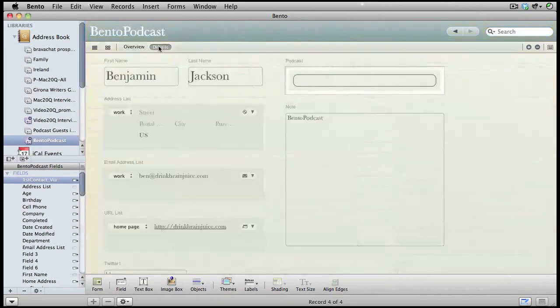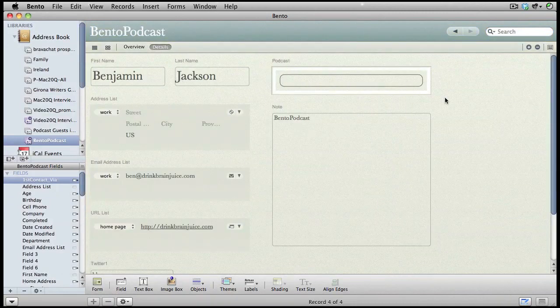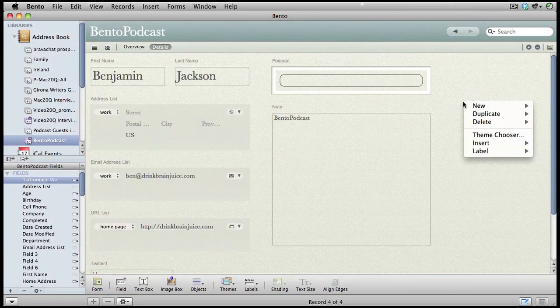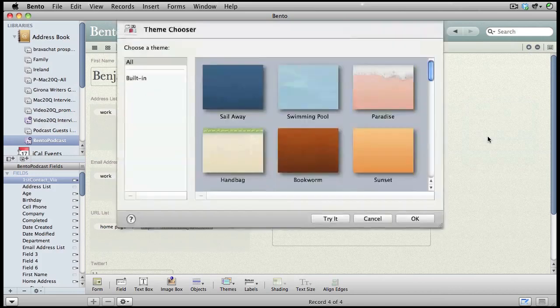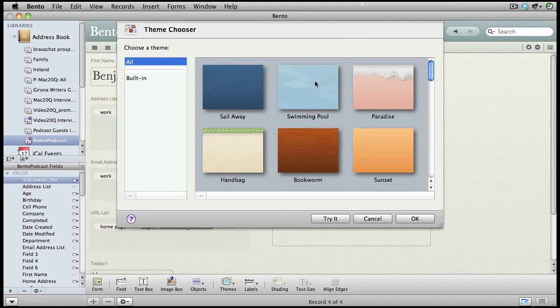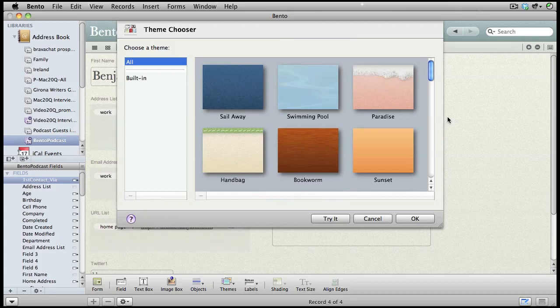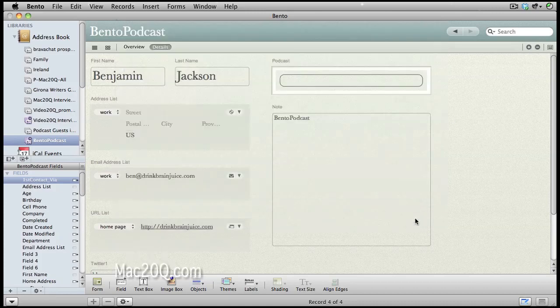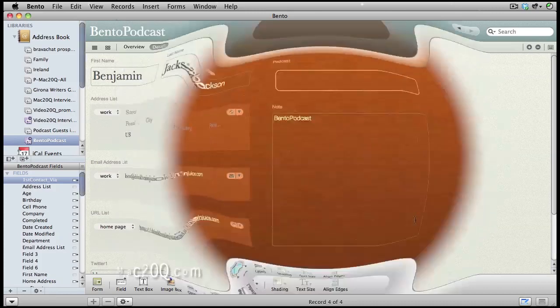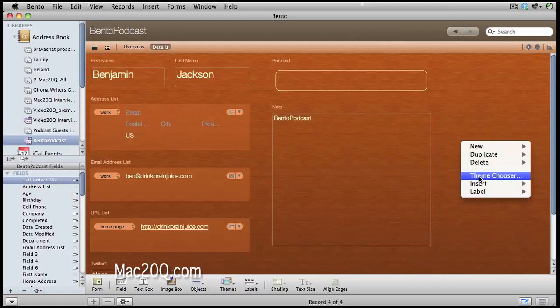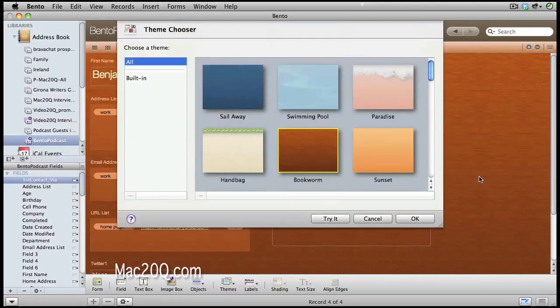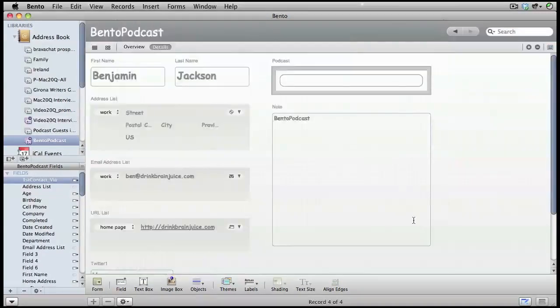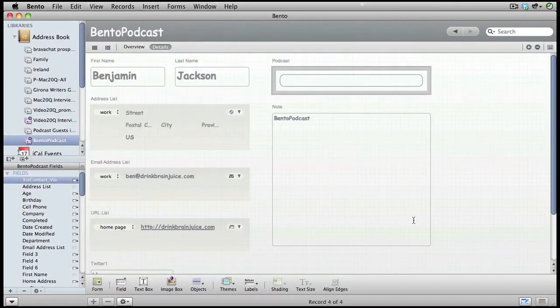There's another form as well called details and we can change the theme in that one as well. This time you can see we're using a different dialog box to choose a theme, but we're doing the same thing exactly. That's not showing up quite so well, so let's go back to the theme chooser again. We'll go for that one.